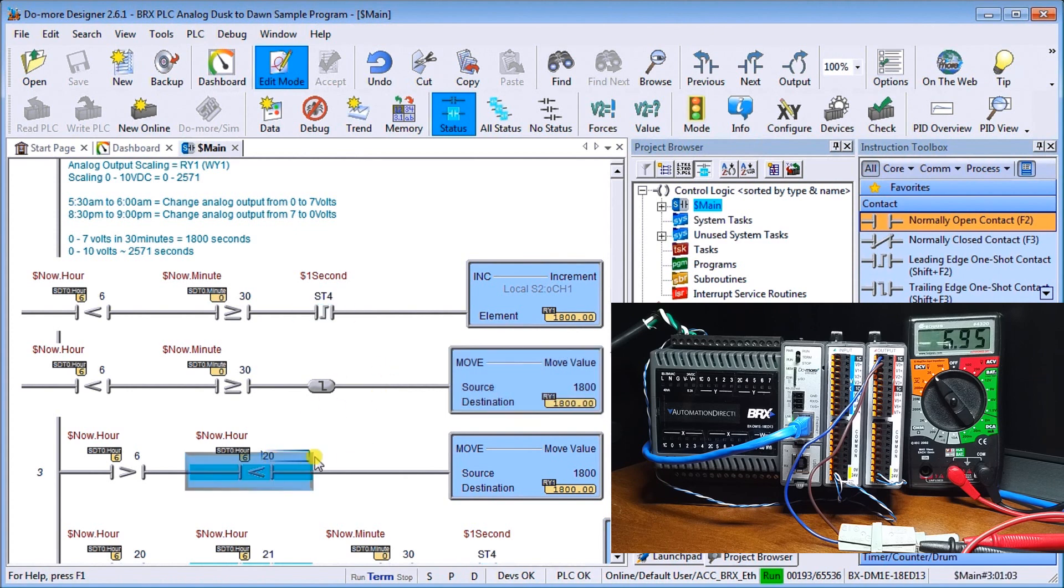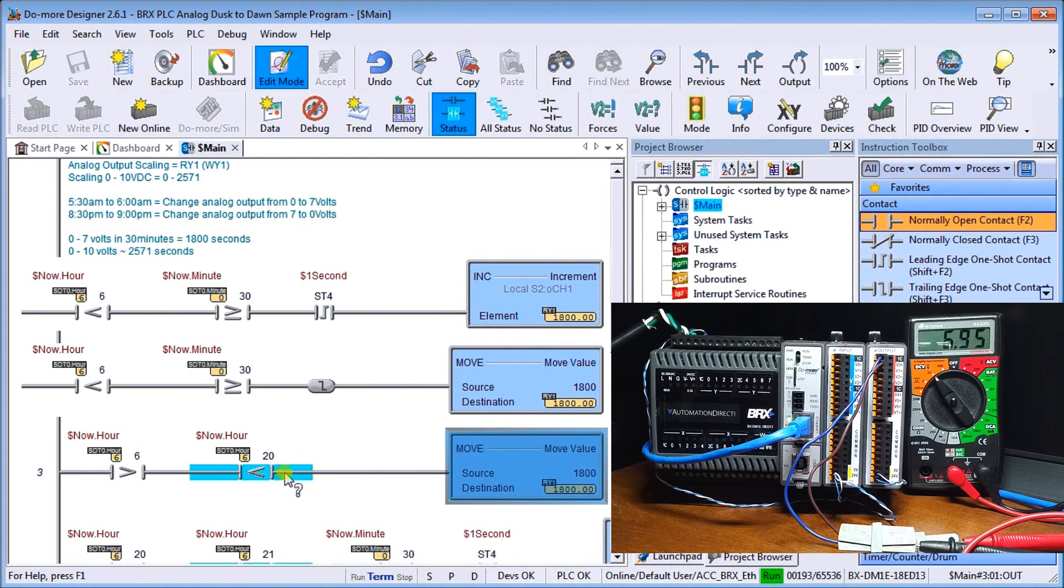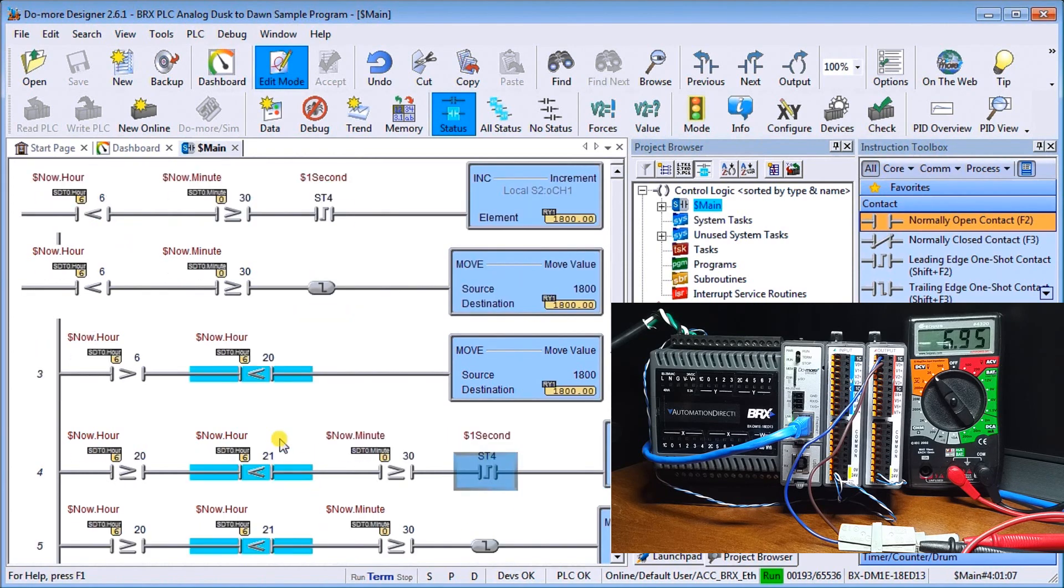Now our next rung here, we'll keep it at 1800 as long as our hours be greater than six or less than eight or 20, which is representing 8 PM, which is exactly what it's doing.